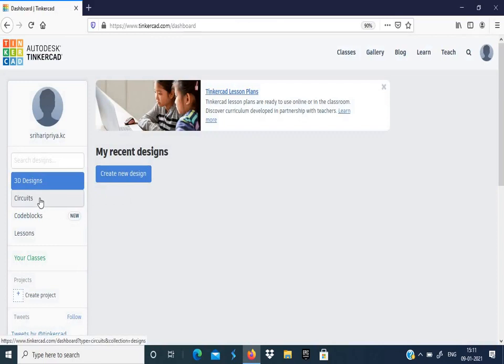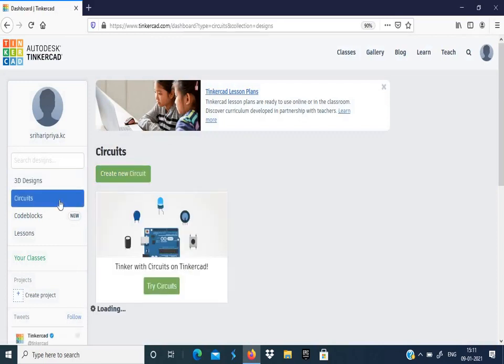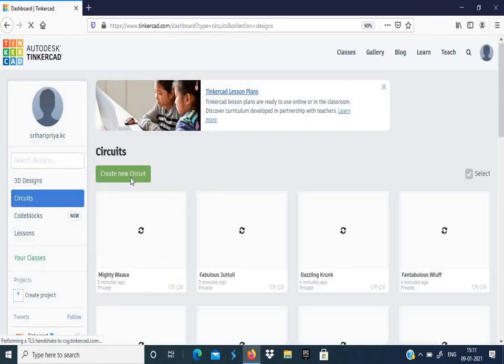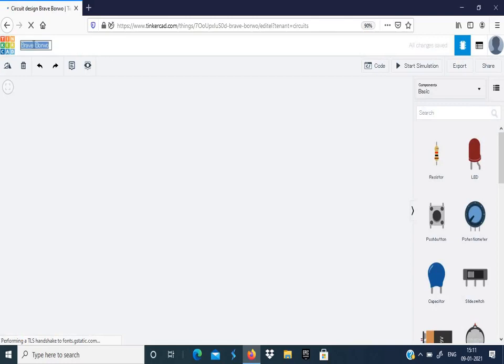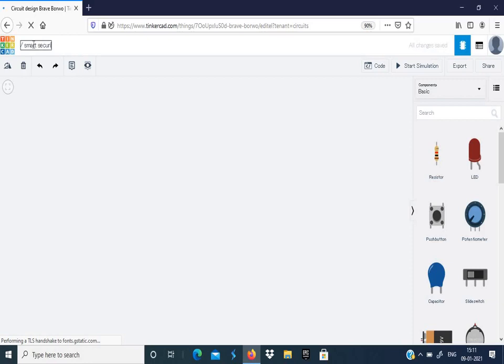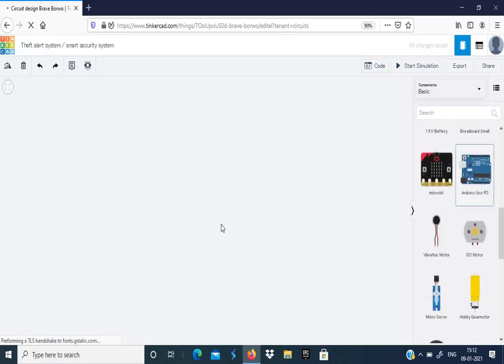Here click Circuits, then click Create New Circuit. First we'll give a name to the circuit. We'll give it as Theft Alert System or a Smart Security System. Now we'll look into the components needed for designing the circuit.